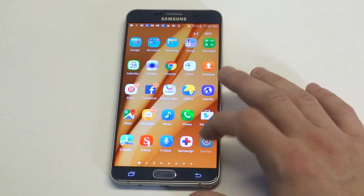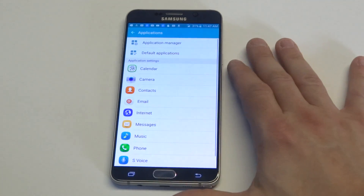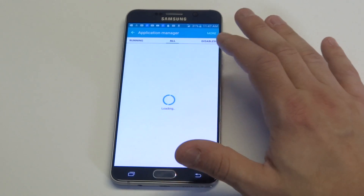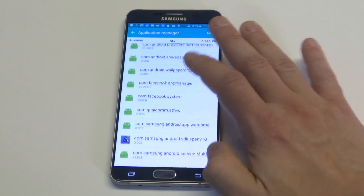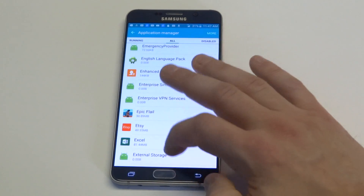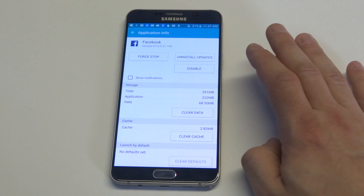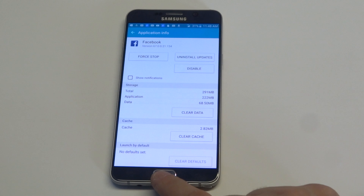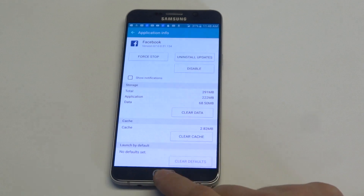You could also go into your settings, go into application manager, then click on all apps and scroll down to find the Facebook app. Once you get in there, you want to click force stop and then clear cache. Then try restarting your phone or tablet and then reopening the Facebook app. This works pretty well whenever there's an app that's having some issues.